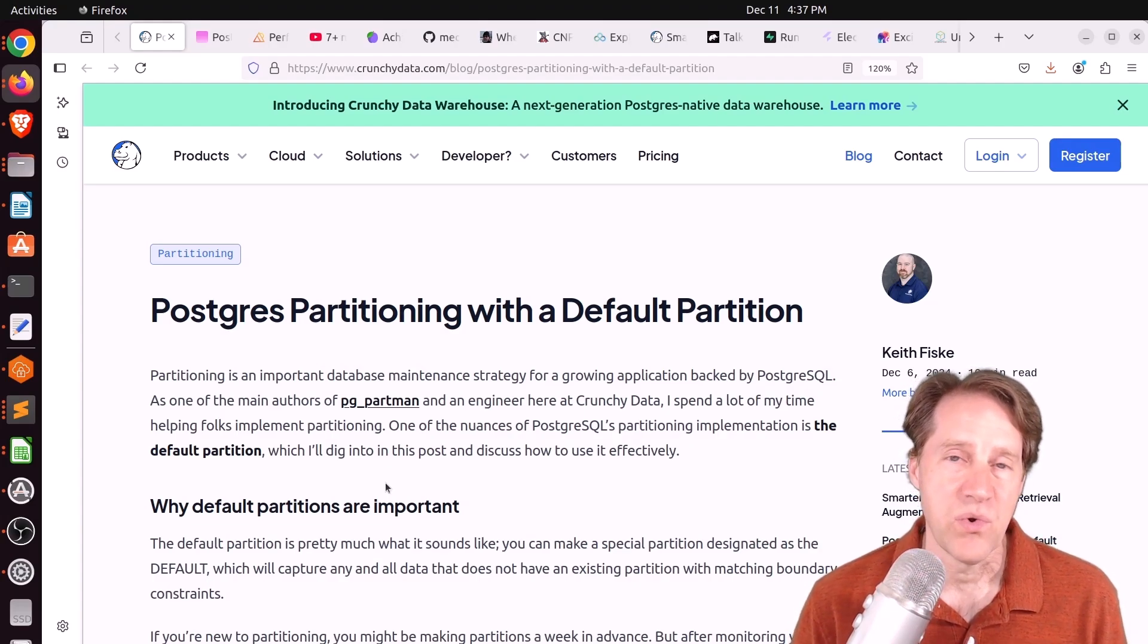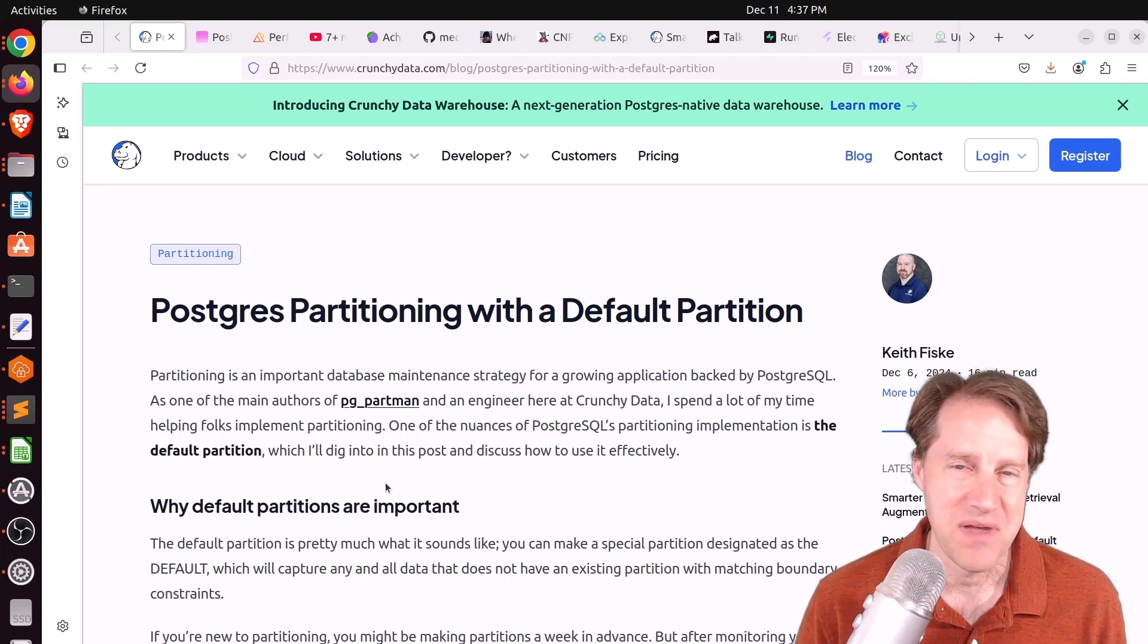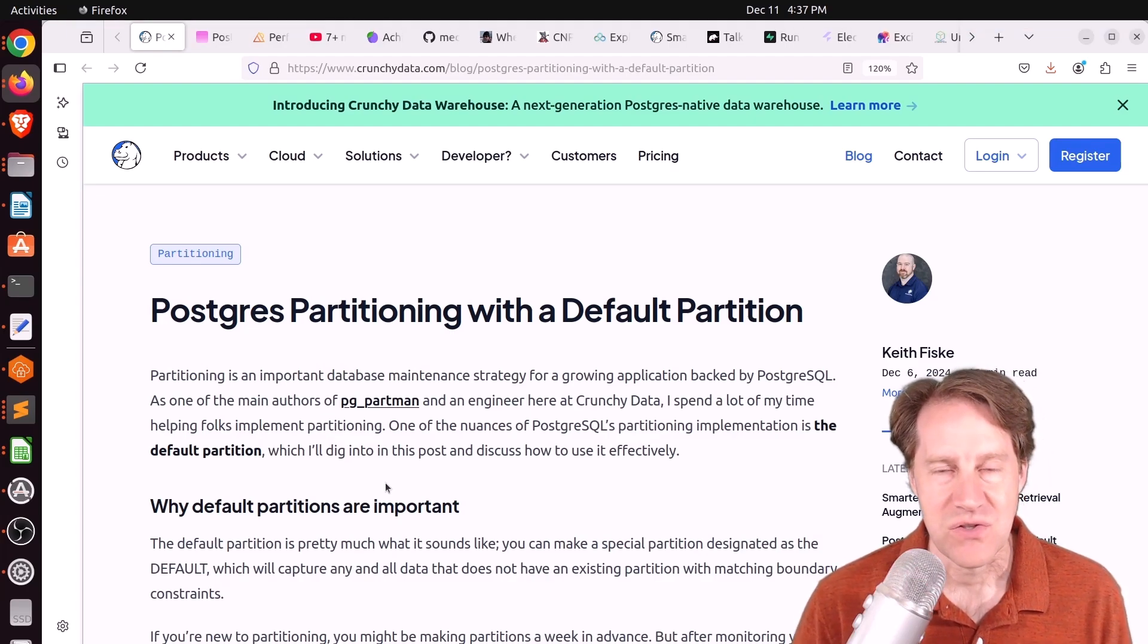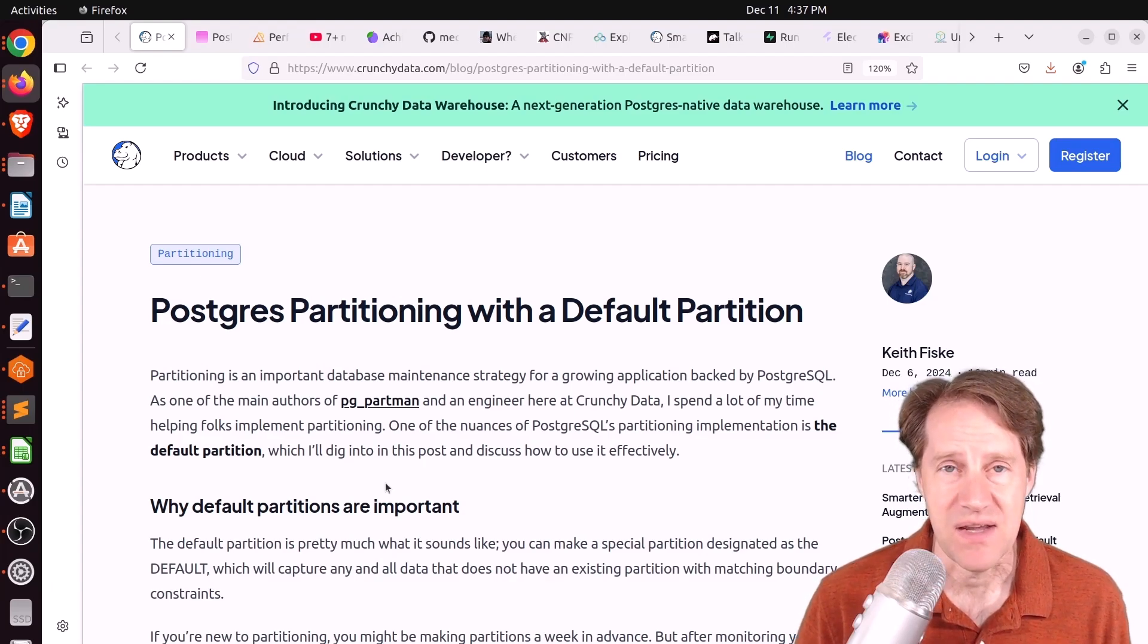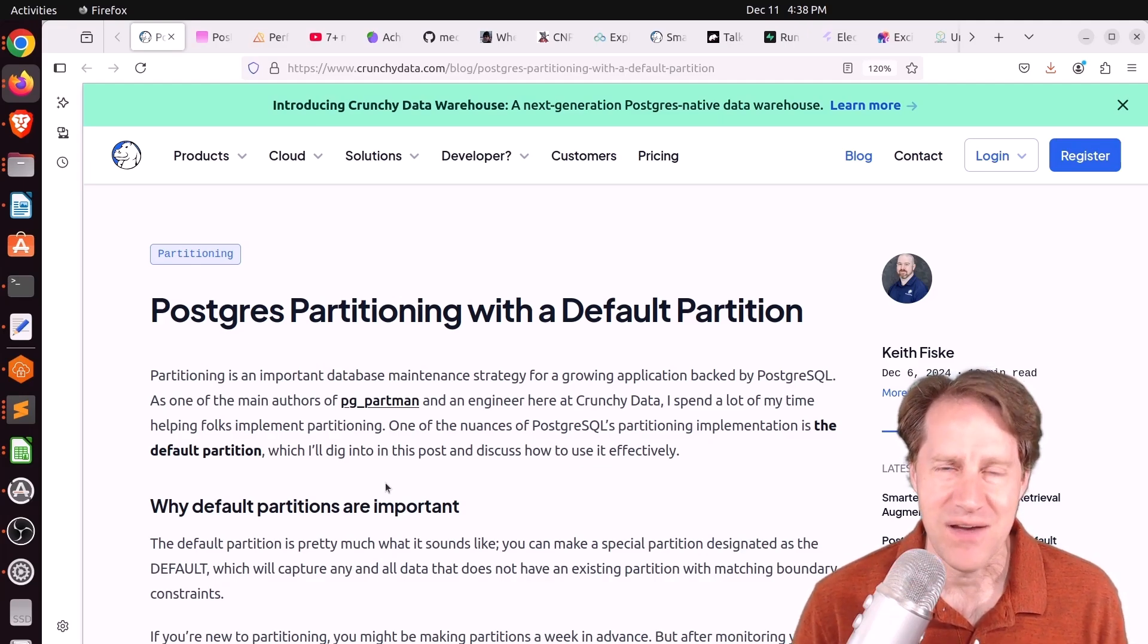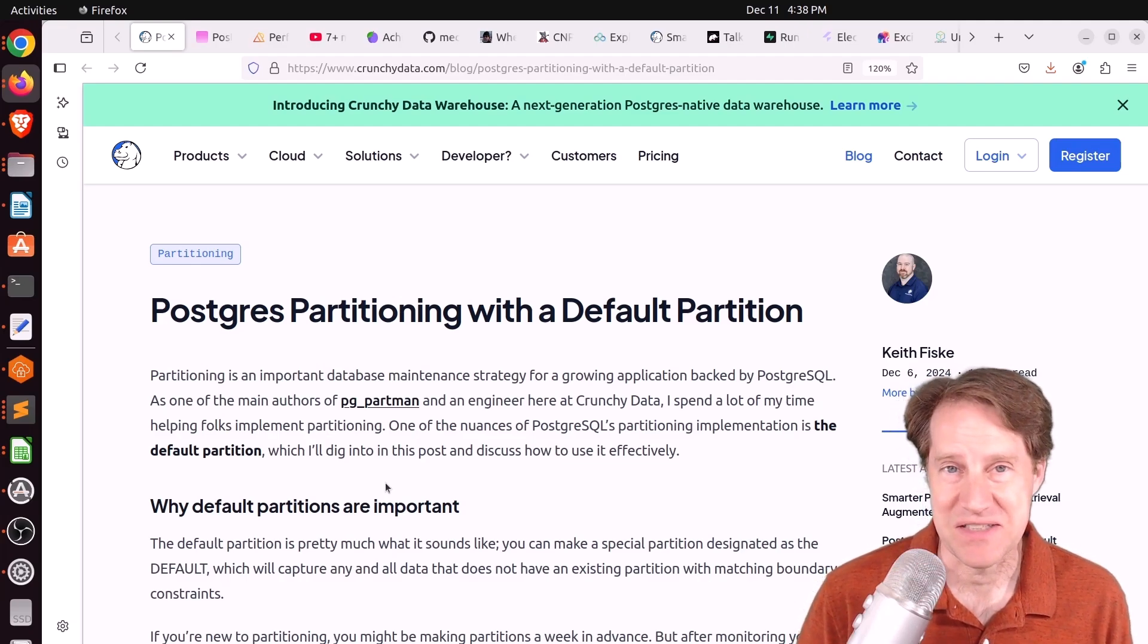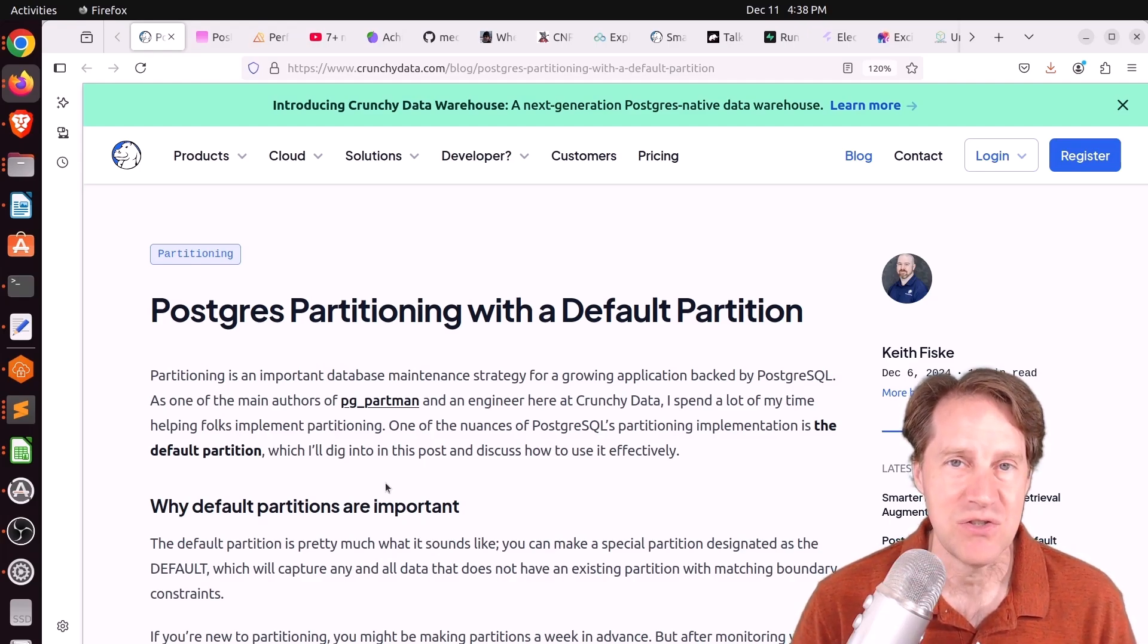So this week we're going to do something a little different. We'll call this one of my theme shows and the theme is what I wouldn't do with Postgres. Normally I look for content that's the most insightful or teaches me something I didn't know, but more than one piece of content this week I was saying to myself I wouldn't do that. So about the first four pieces of content this week are things I wouldn't necessarily do, but I hope you, your friends, family, and co-workers continue to do well.